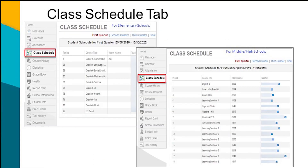For elementary students, the Class Schedule tab shows the homeroom teacher and a link to email the teacher. Some schools will show additional teachers such as specials. For middle school students, the current quarter class schedule is shown, including links to email teachers.